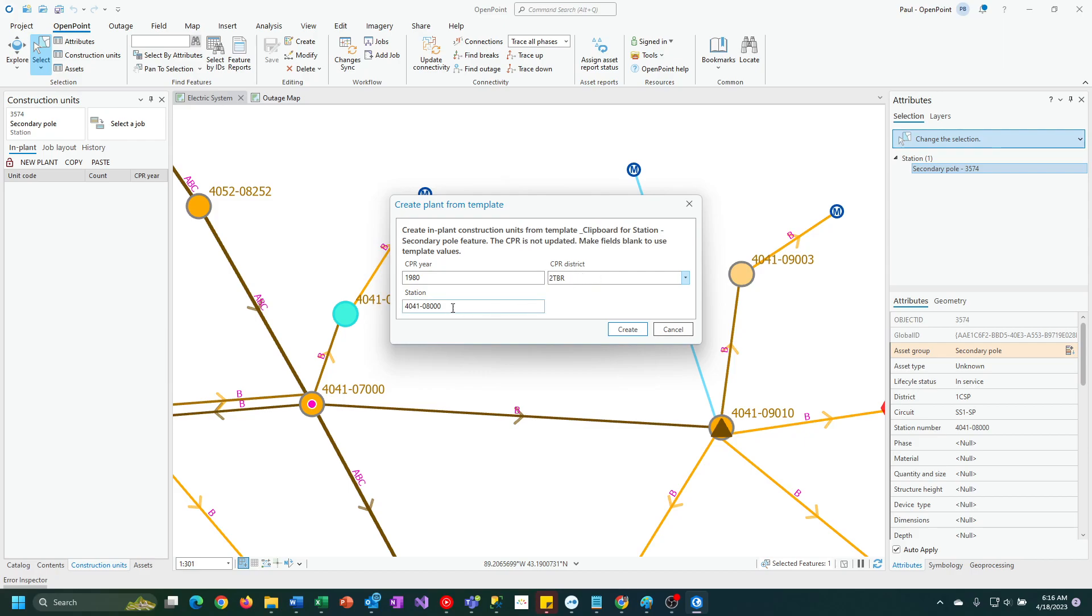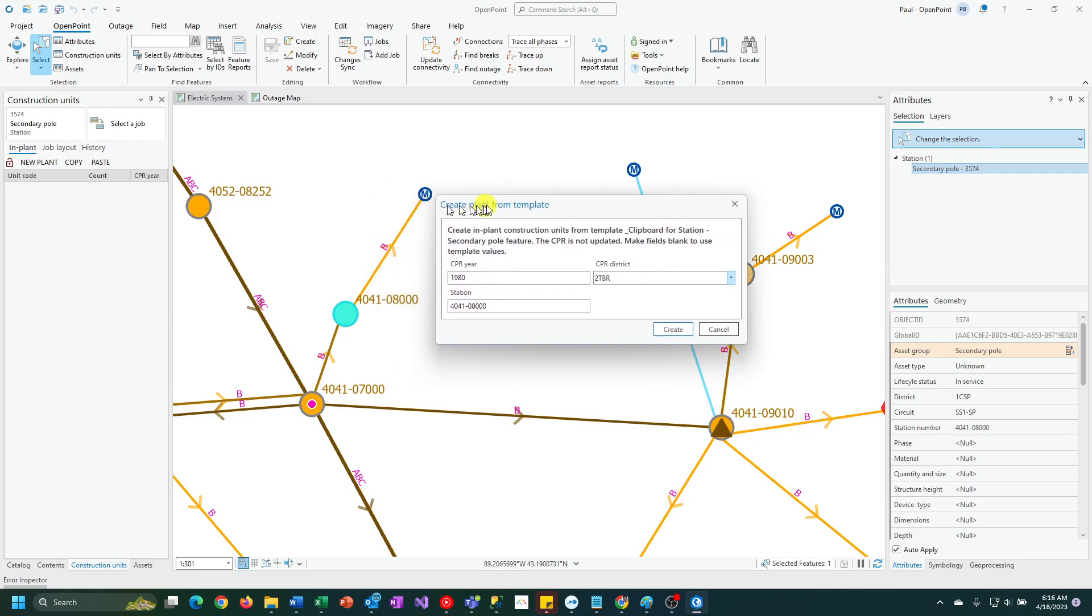And then station number, it's going to pick that up from the pole that it is being copied to. As you can see here, the 40410800 is the station number that's been automatically selected.